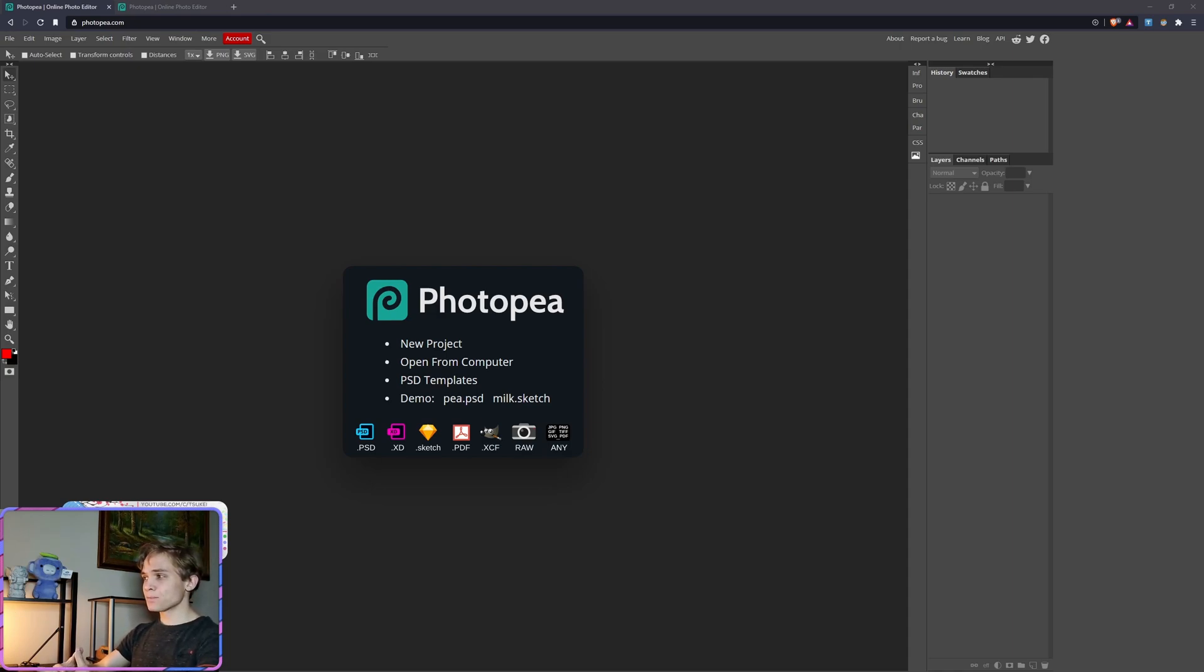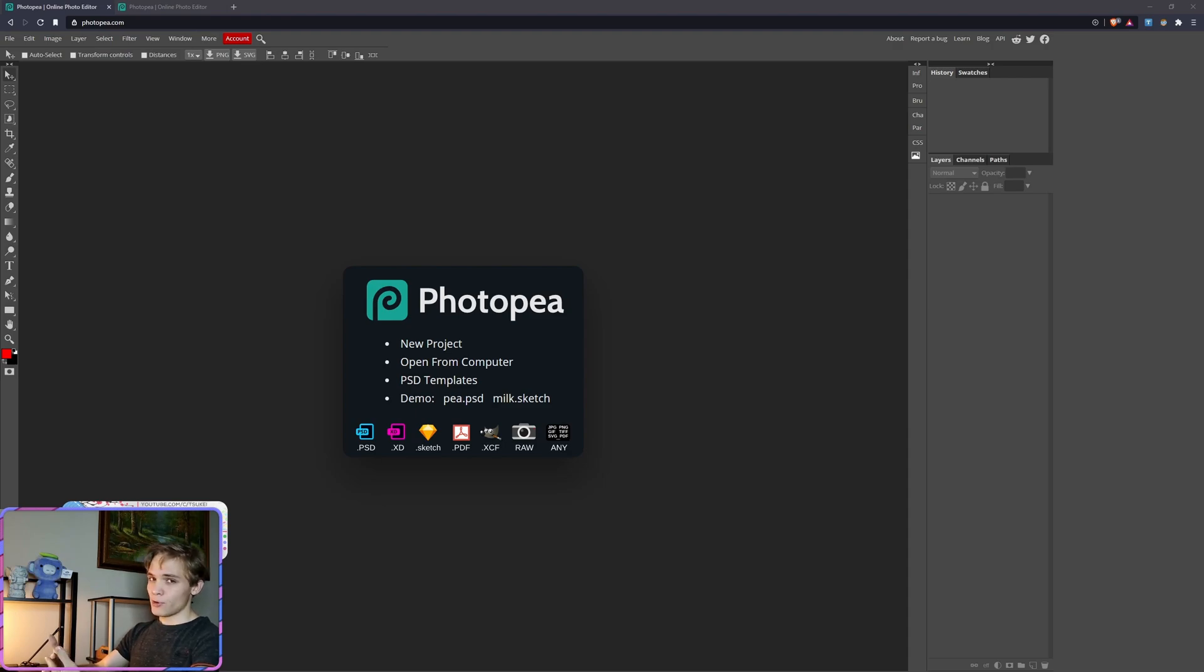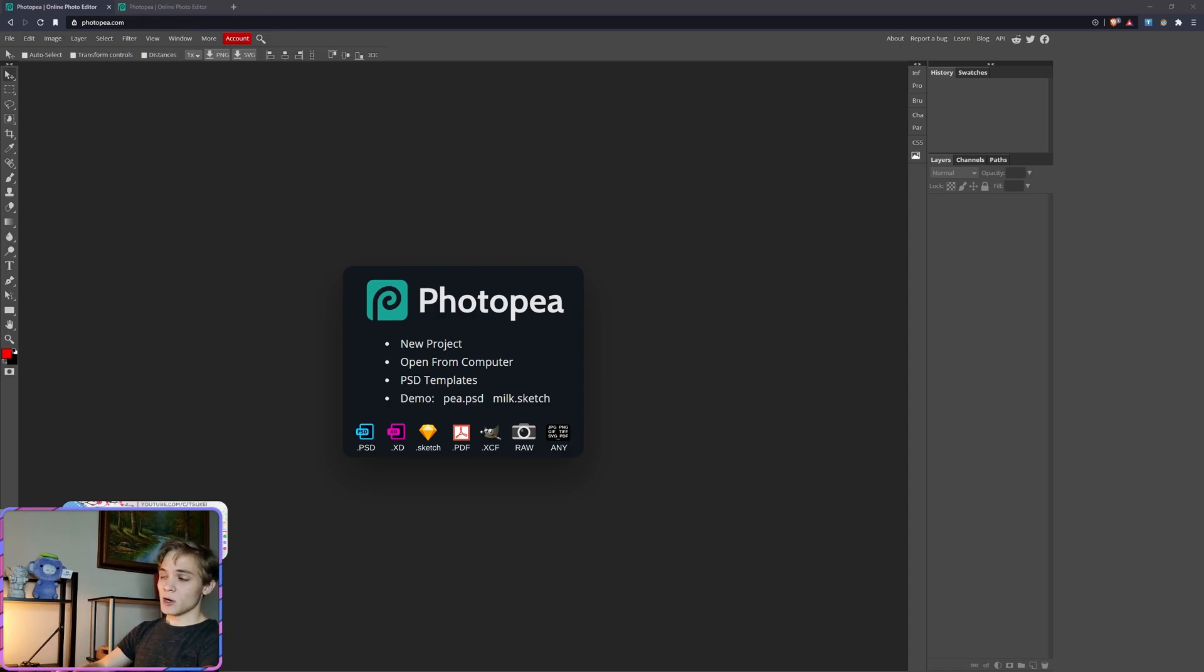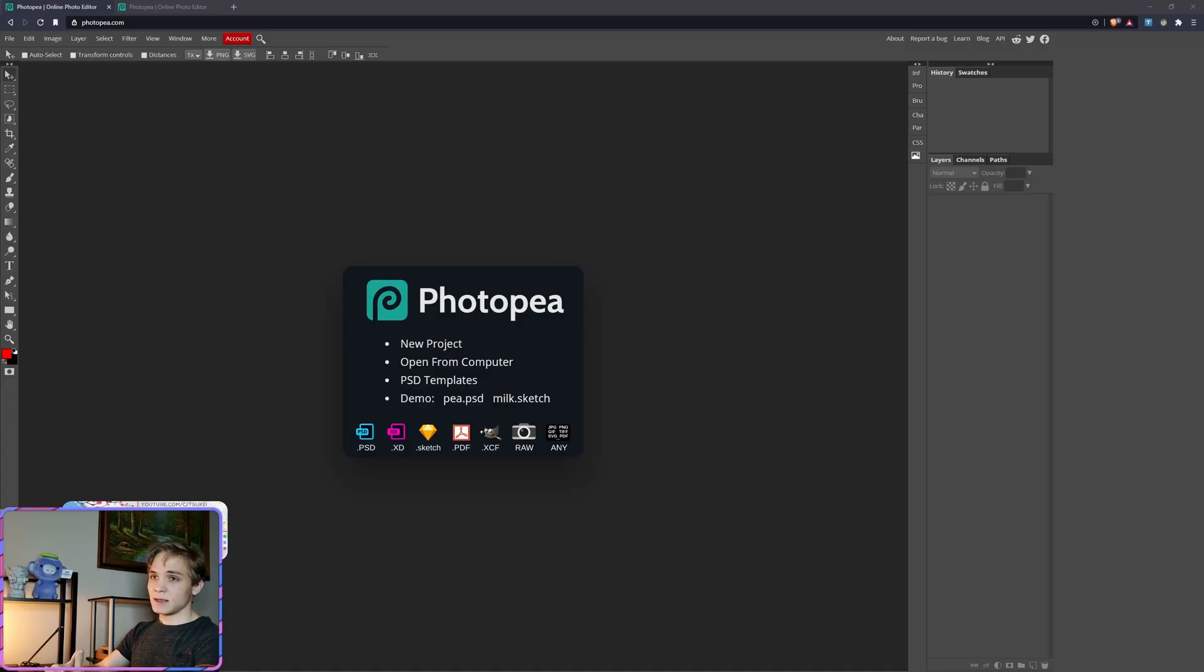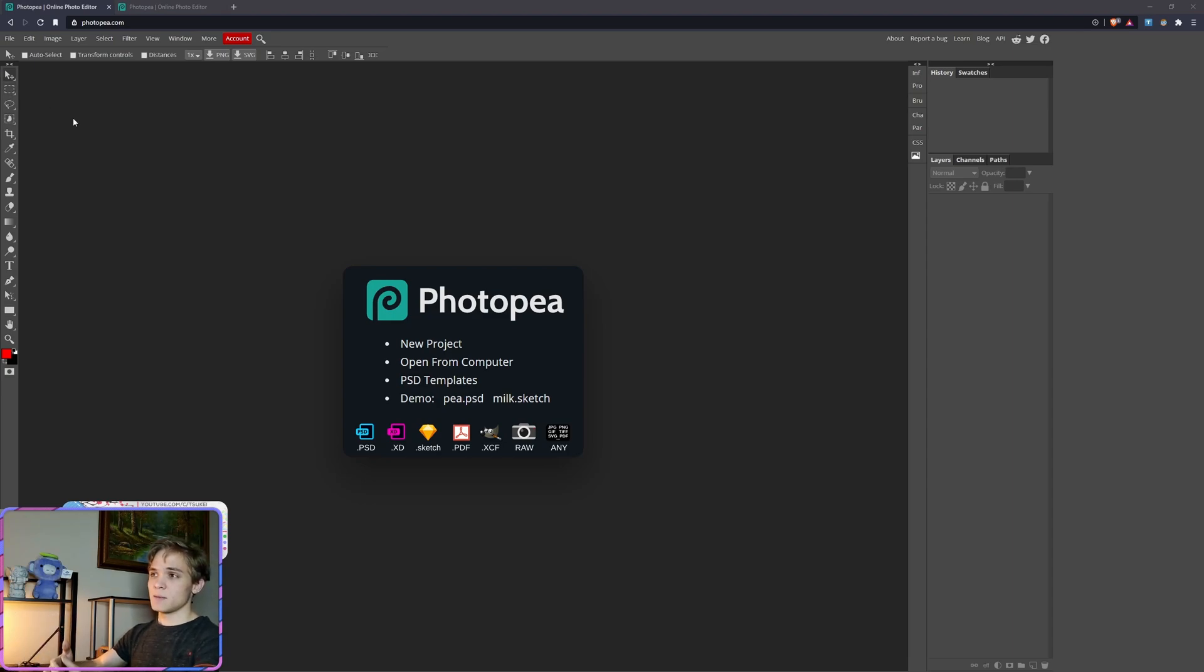But this website—yep, you heard that right, it's a website—you don't need to download anything. Everything is done through photopia.com. It has much the same functionality that Photoshop has, and it copies even the layout itself. It does change a few icons so they aren't exactly the same, but it's almost a carbon copy of Photoshop.